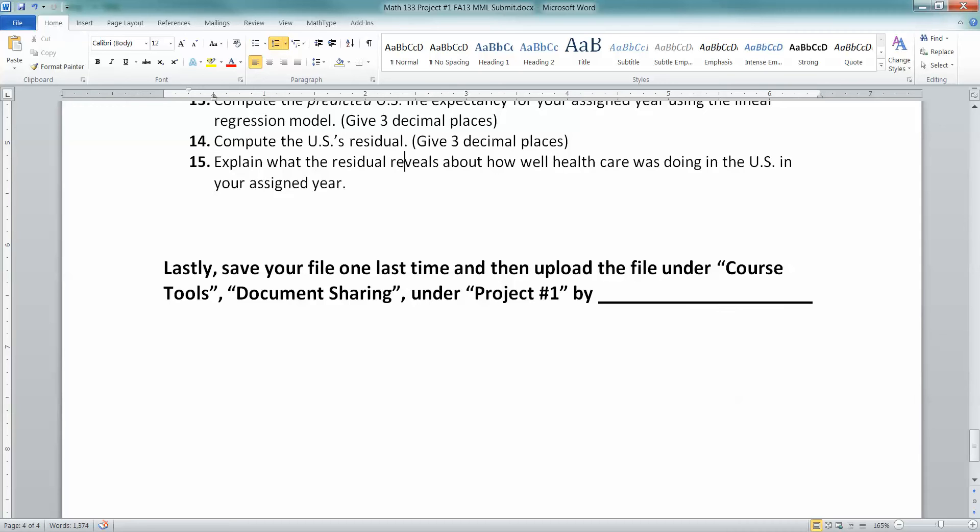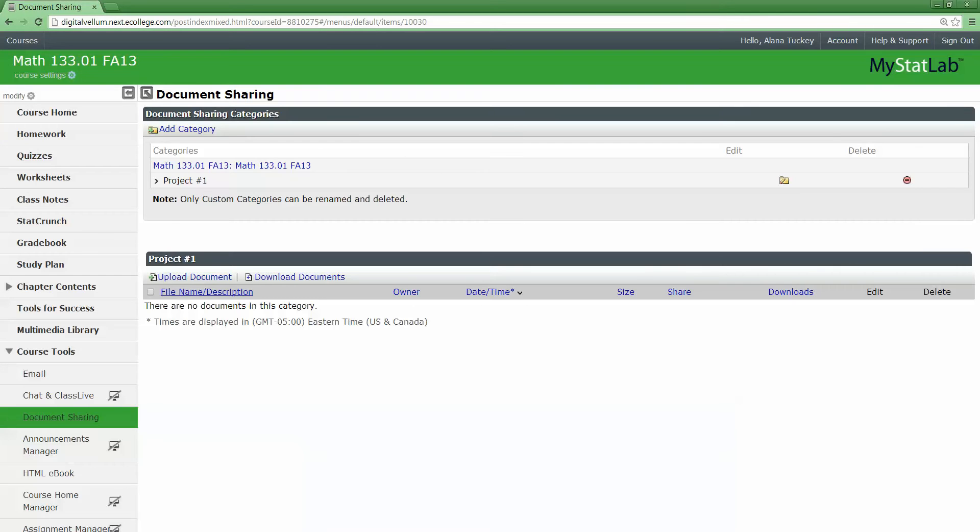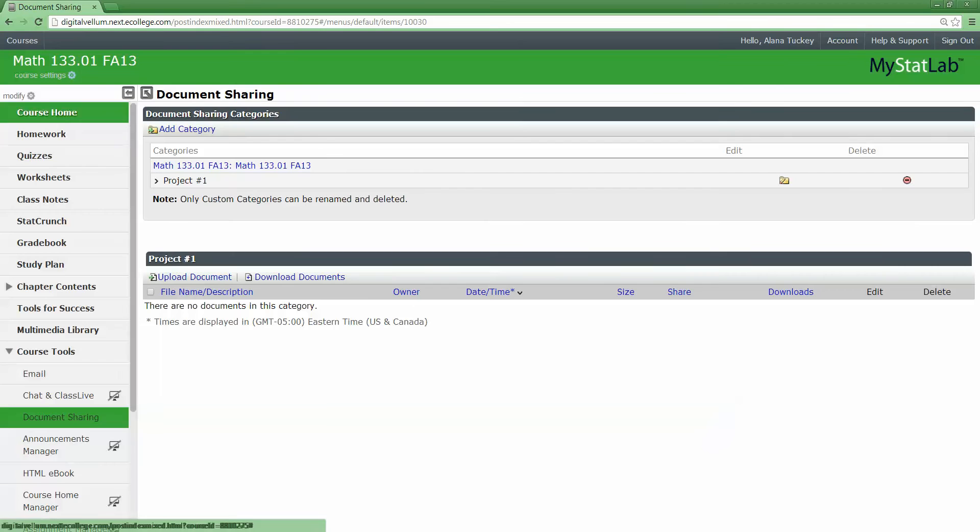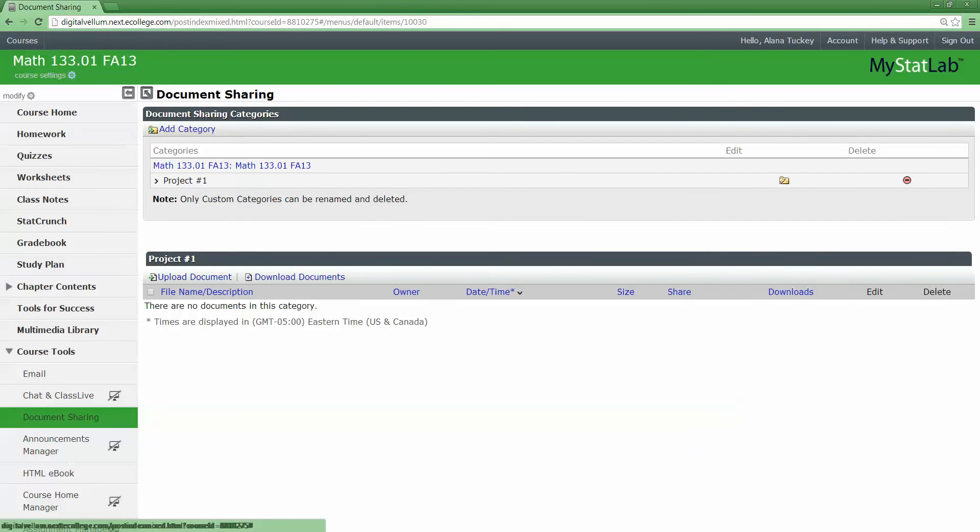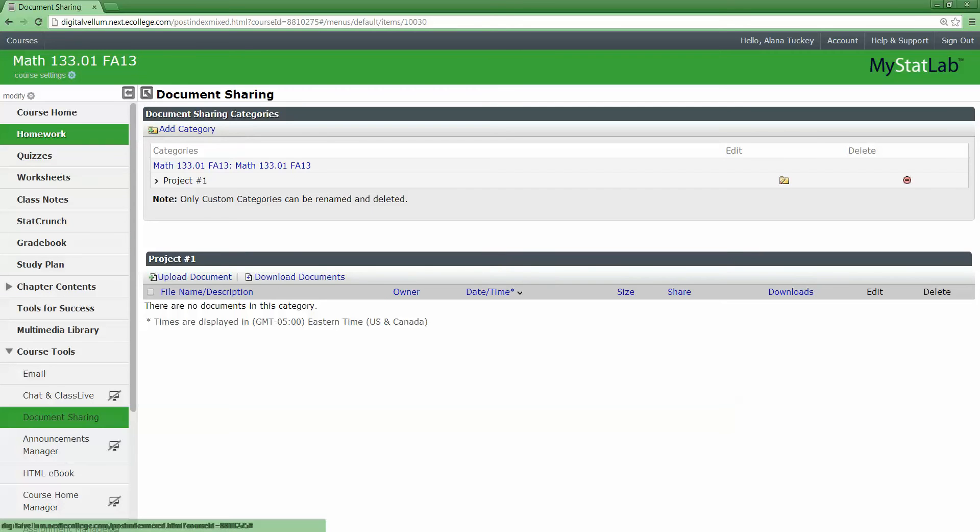Different instructors can choose the email option or MyMathLab option. Let me show you how it would look in MyMathLab. So here I am in my MyMathLab course. When you go to MyMathLab, you're under your course and over here you have all these options like the homework where you normally go.